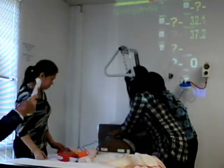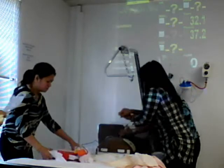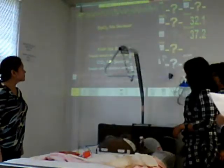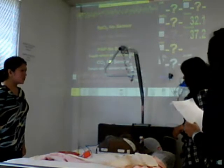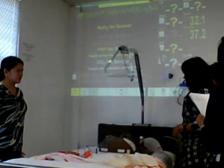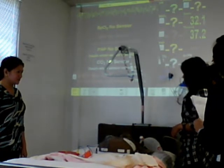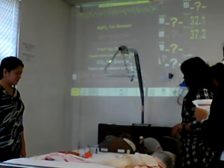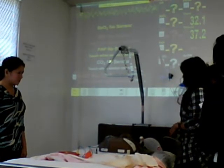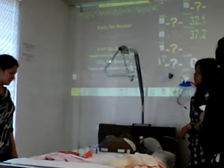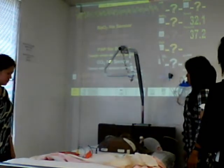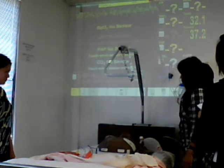Analyzing rhythm. Everyone stand clear. Shock advised. Charging. Everyone stand clear. Push the shock button. Shock delivered. Begin five cycles of CPR.